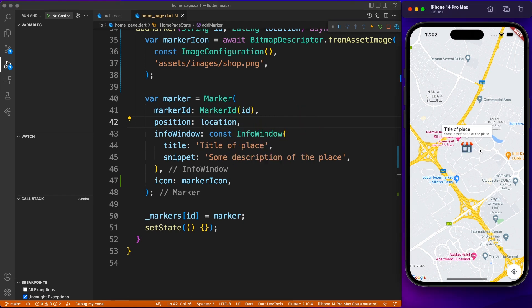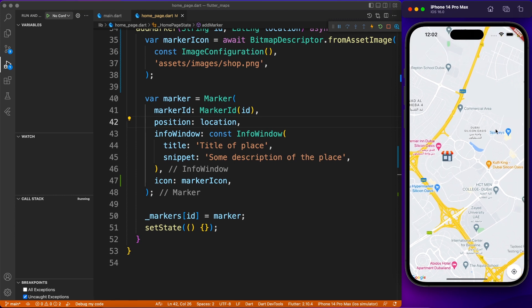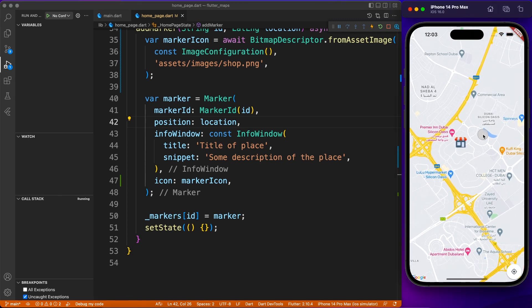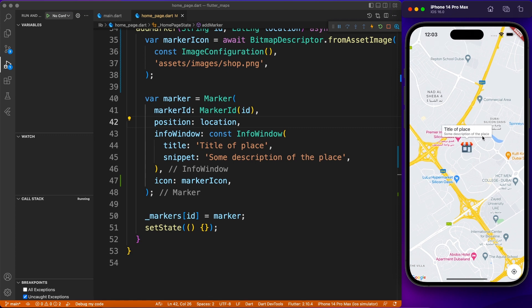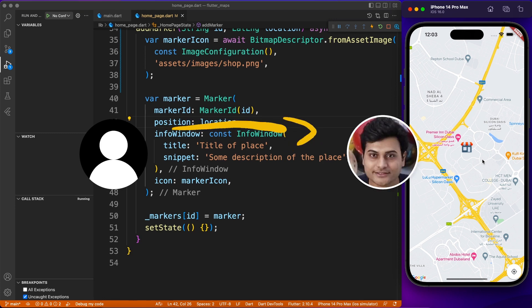Clicking on that marker shows the basic info window. Now, what if you don't have the image in your assets folder and it's coming from the internet? For example, if your application supports live tracking of a friend, instead of showing a dummy user icon you can fetch an image from the internet and display it as a marker. Let me show you how to do that.